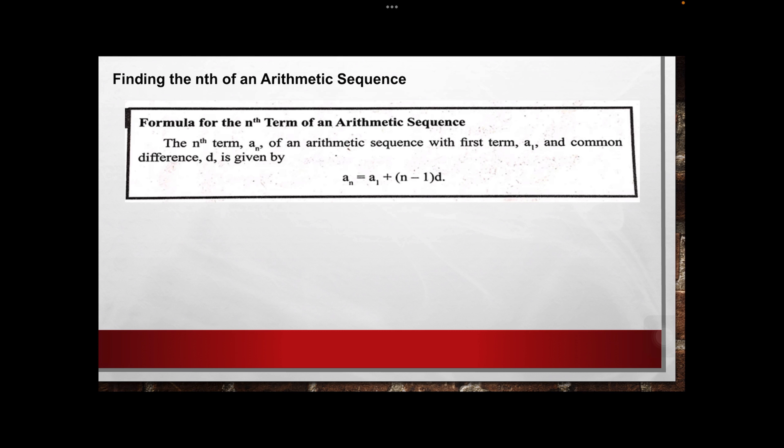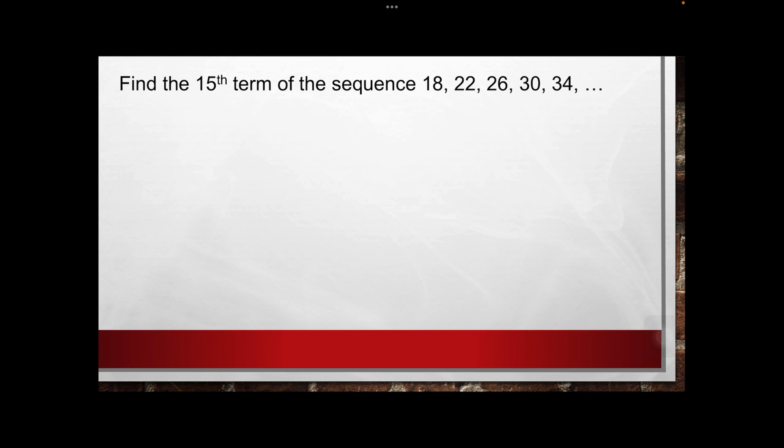To clearly understand about common difference, let's have the examples. We have: find the particular term of the sequence 18, 22, 26, 30, and 34.